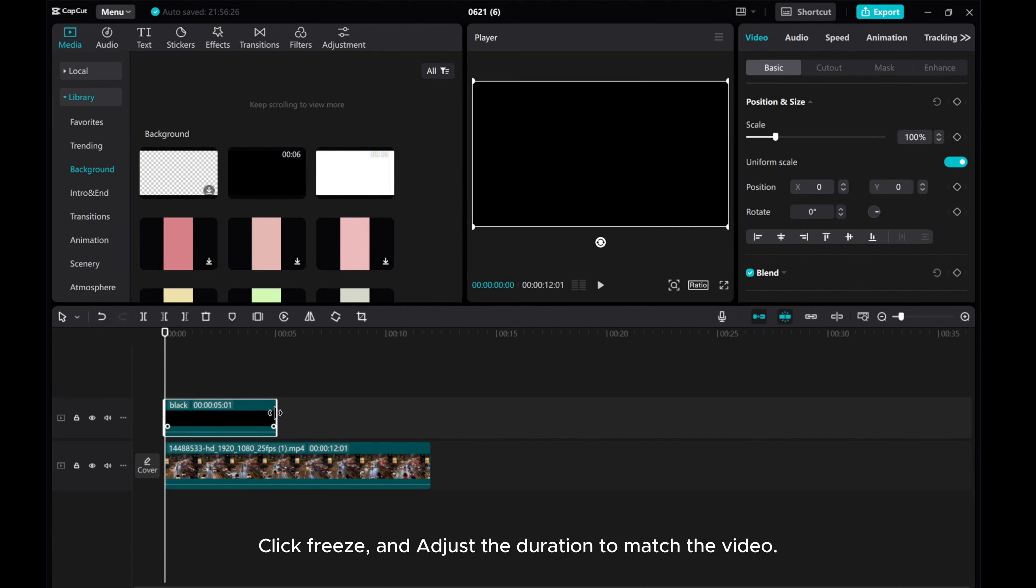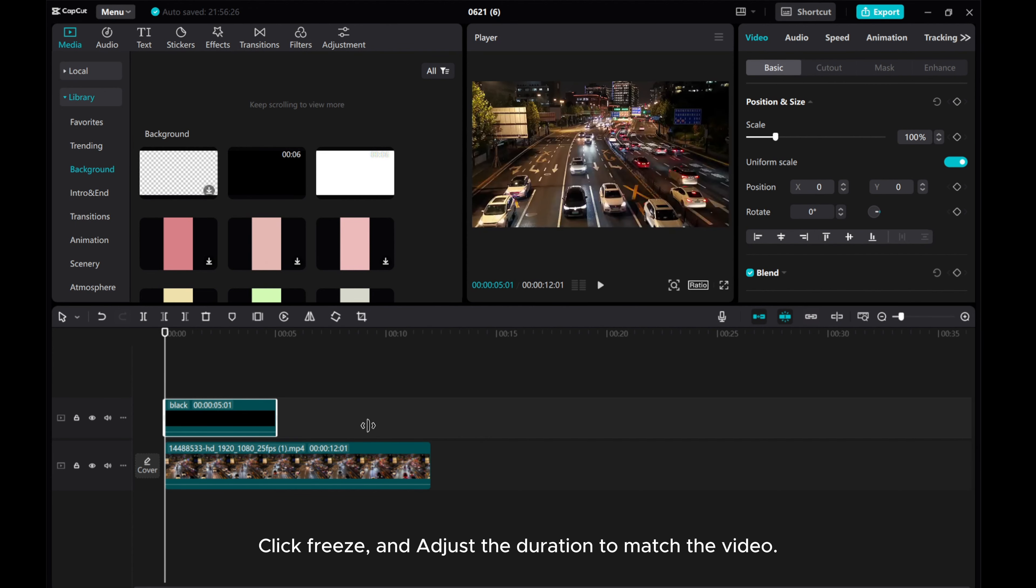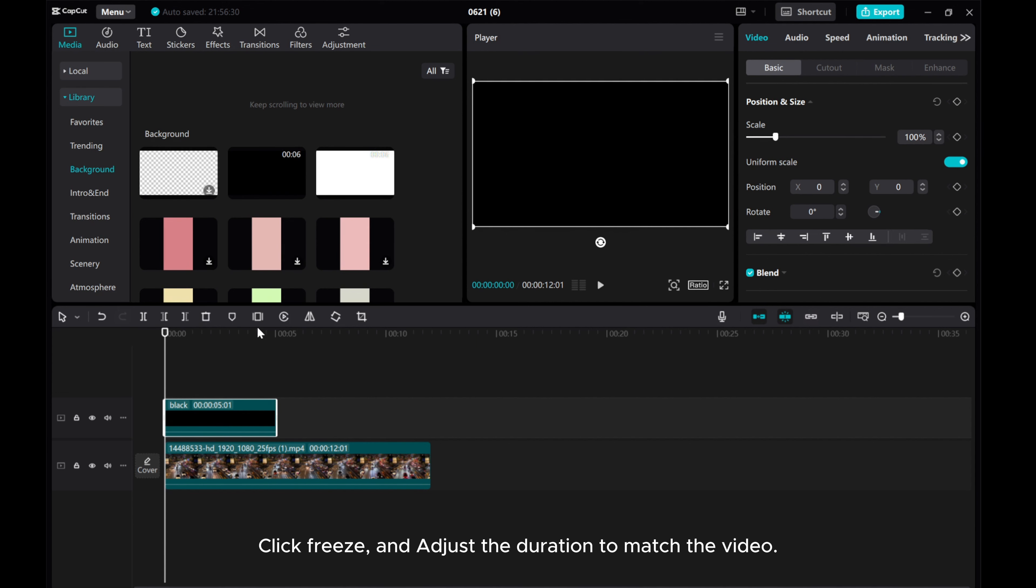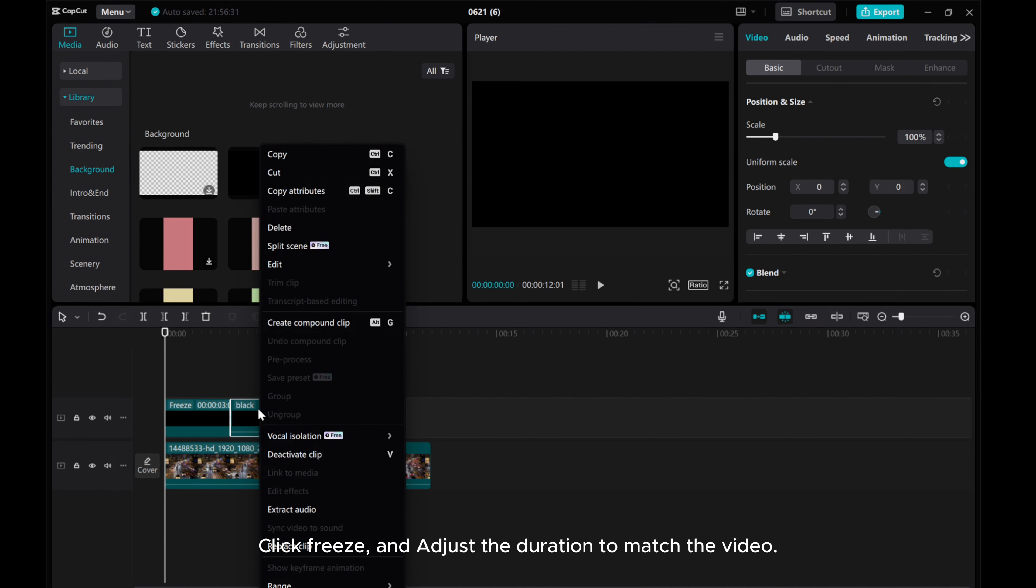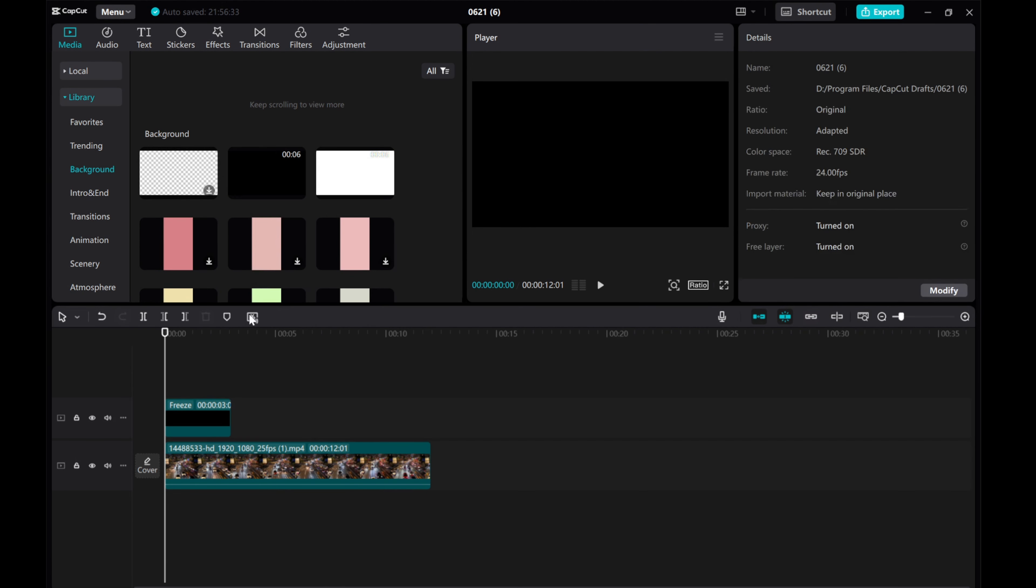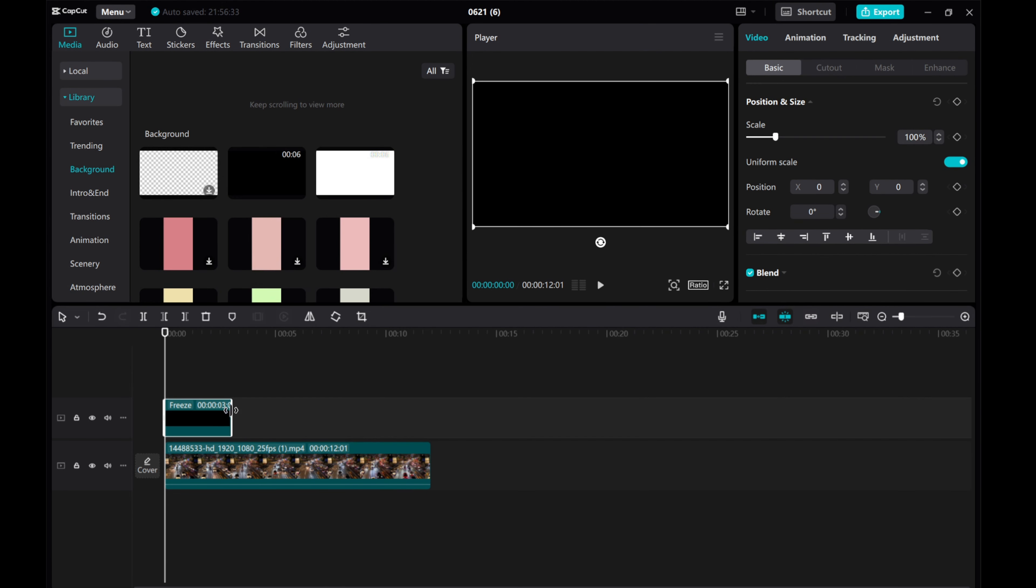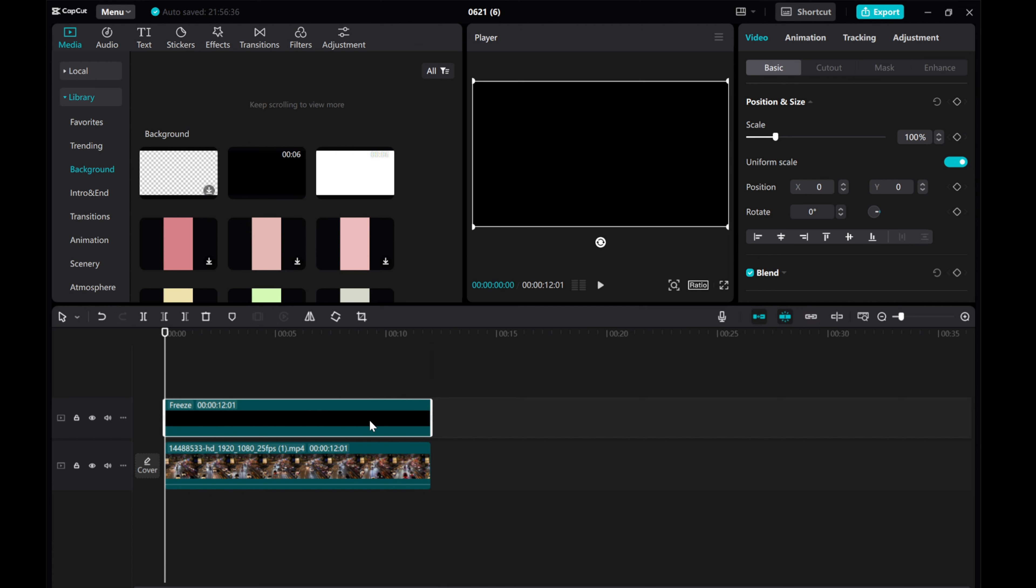Click Freeze, and adjust the duration to match the video. Next, navigate to the Video tab and select Mask.